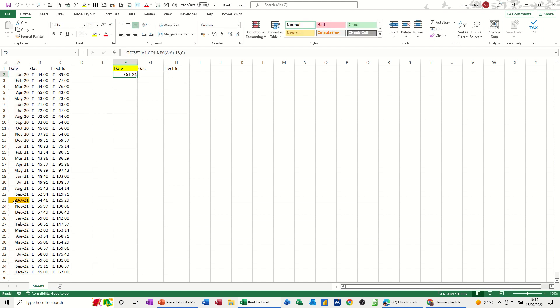Now I've got conditional formatting on this column, these three columns actually, just if it equals whatever's there, just to colour it up. So you can see that minus 13 is giving me that date, which is what I want. And I want it to compare month on month. So basically we can see how much more or less we paid in October this year to last year.